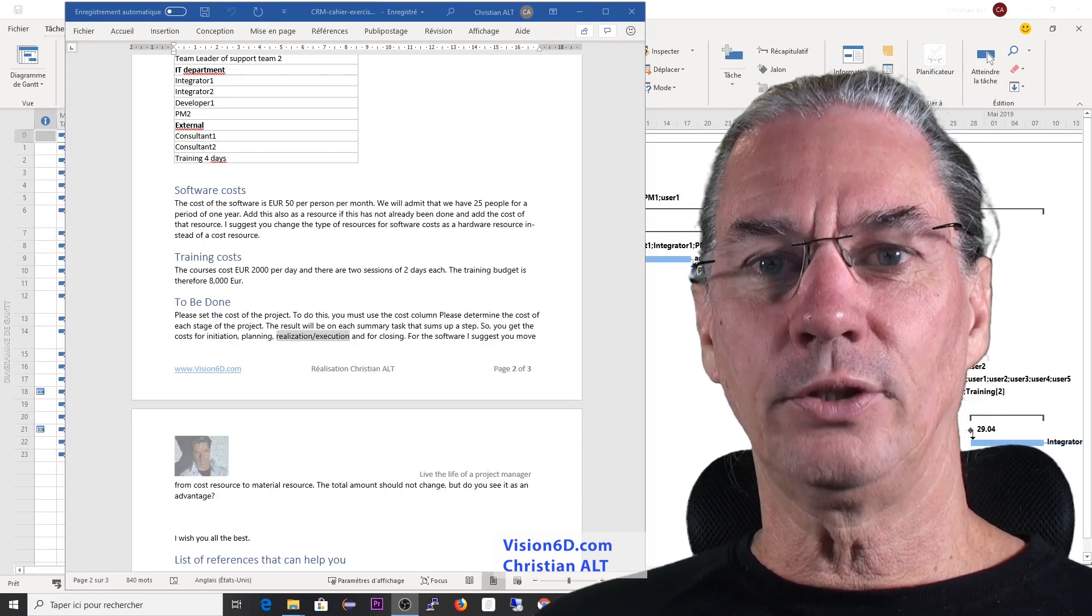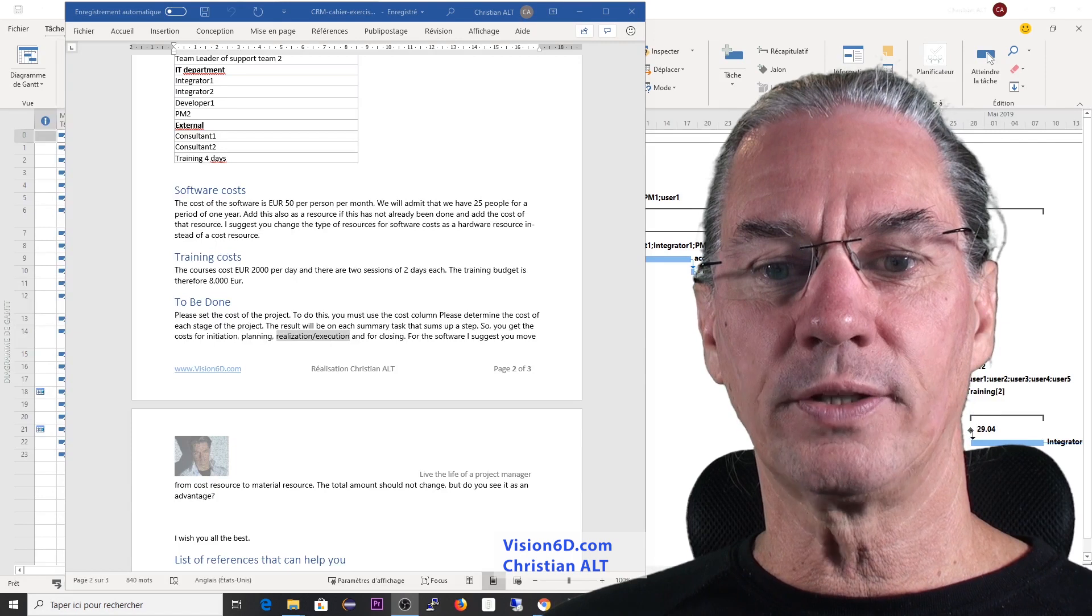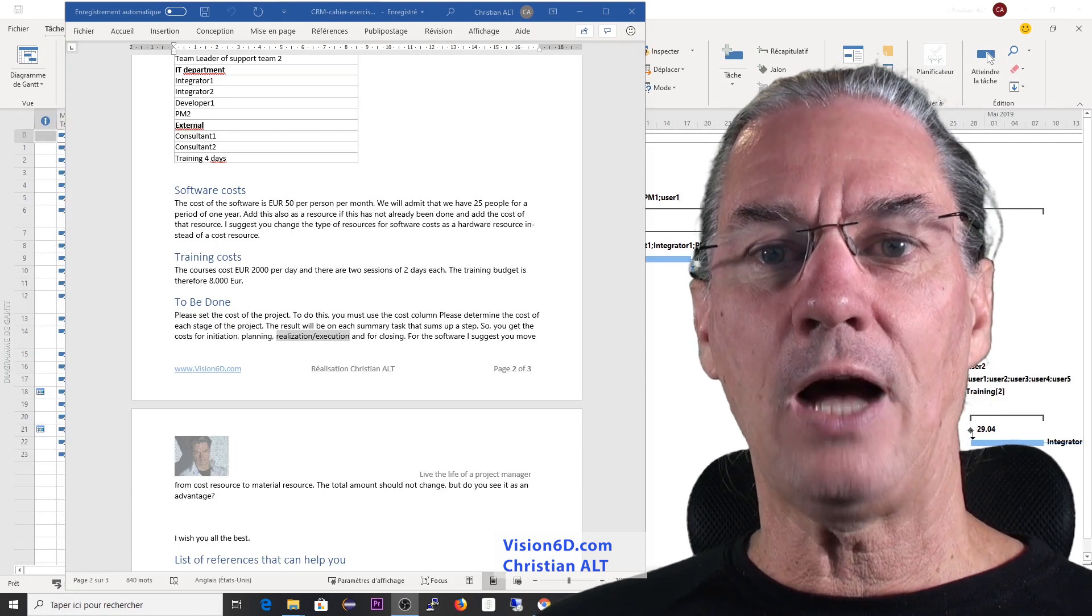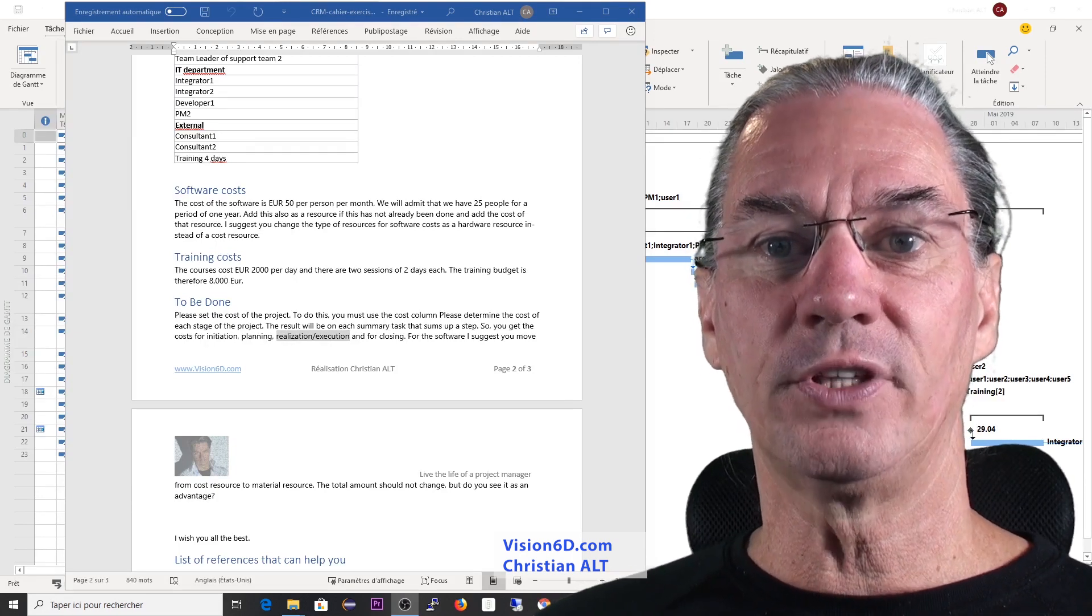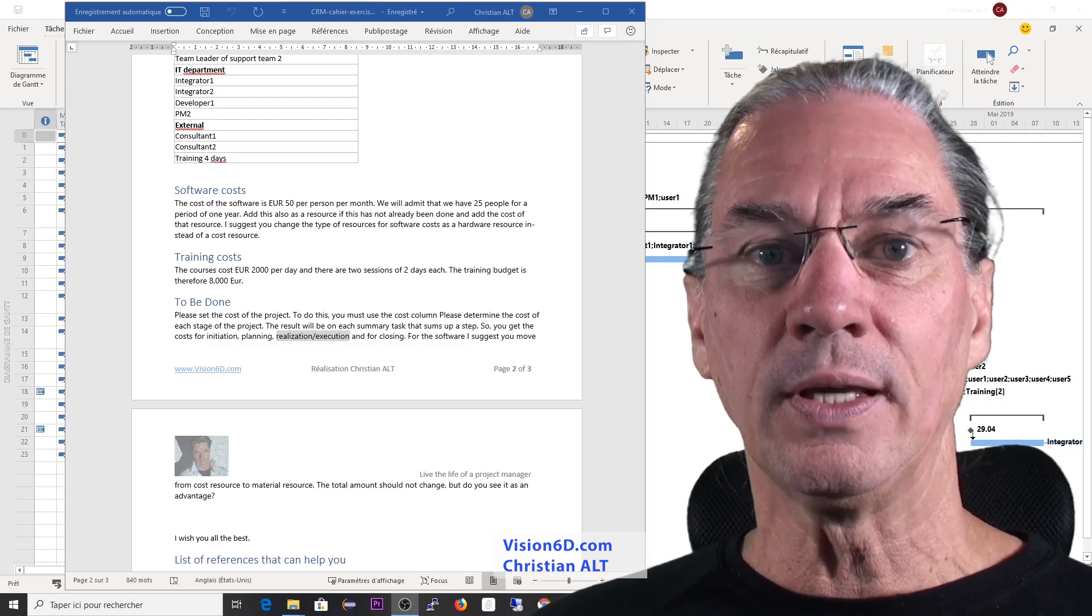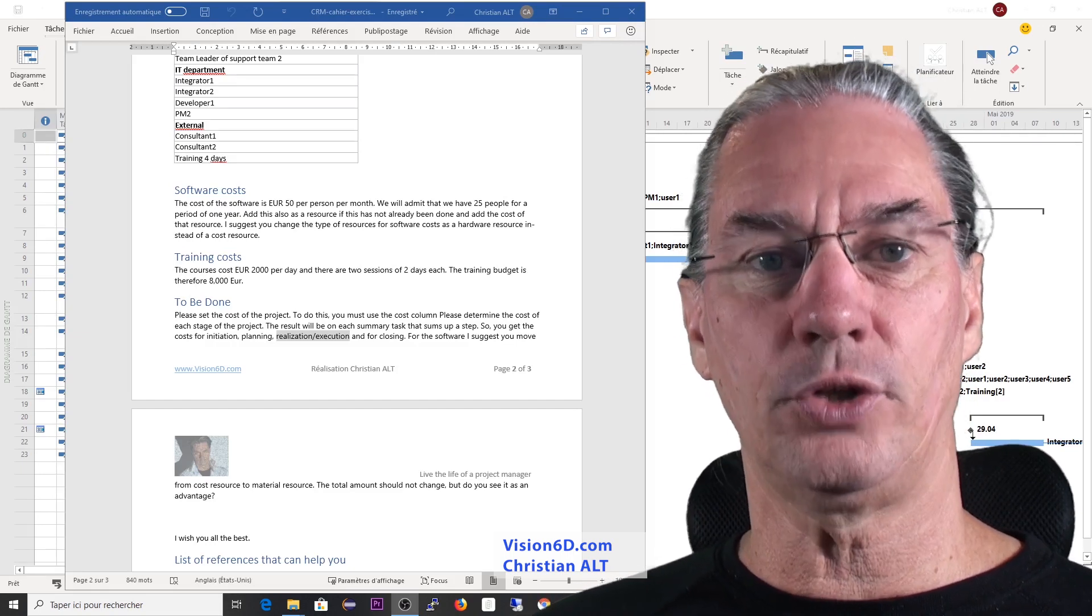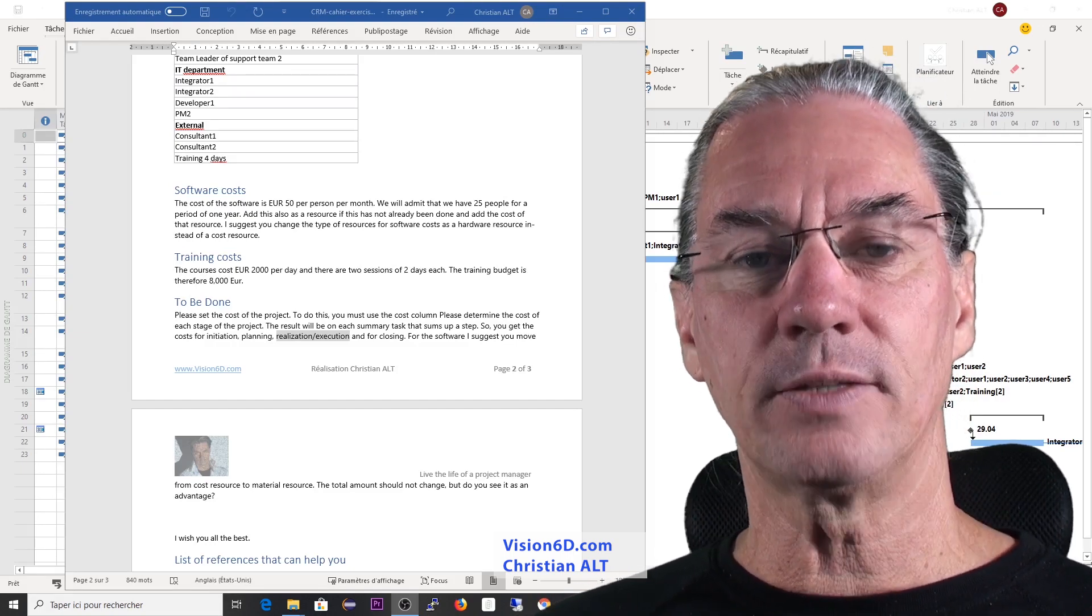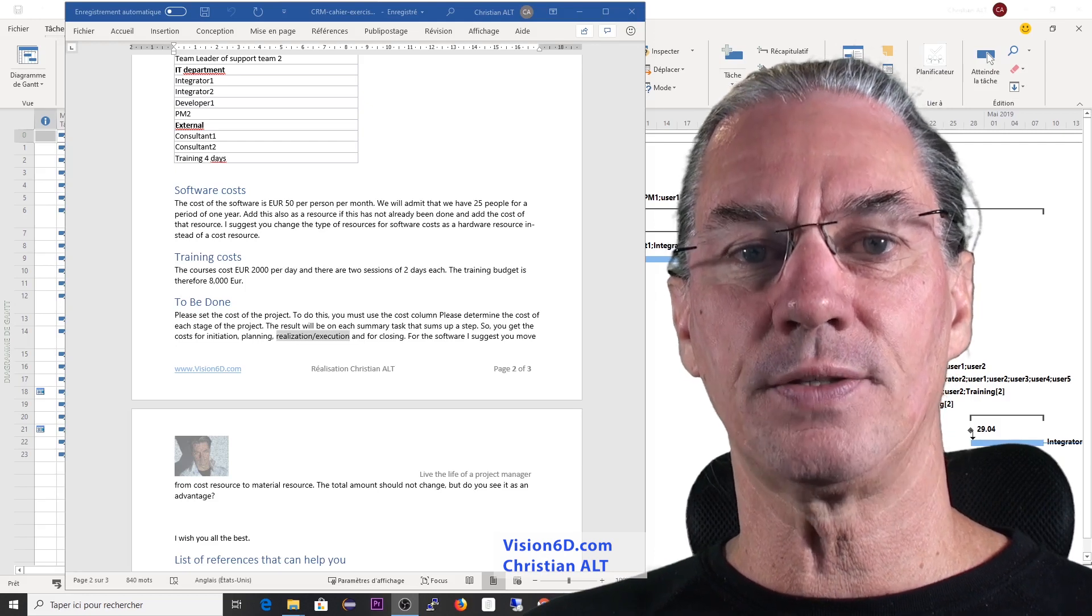After calculating the work costs in the project, we have to calculate how much the software is going to cost us. And for this, in the budget, we use the cost resource. Here, I recommend to use a material resource like that, because the software is a license and the license, you have it by the number of people and then multiply by the number of months.